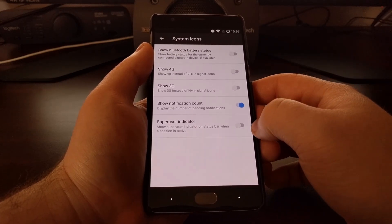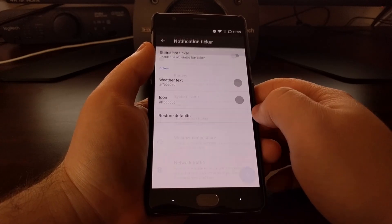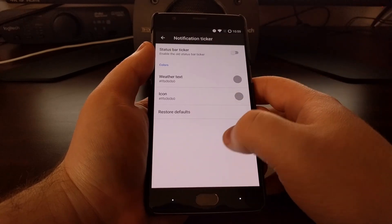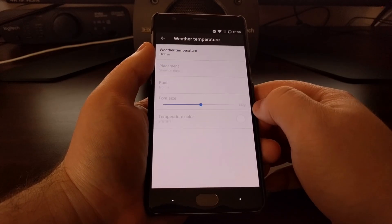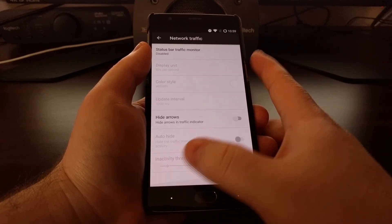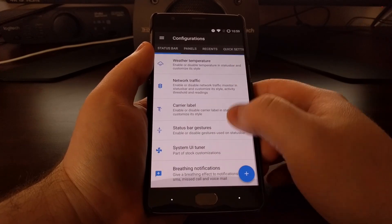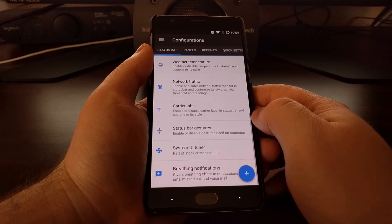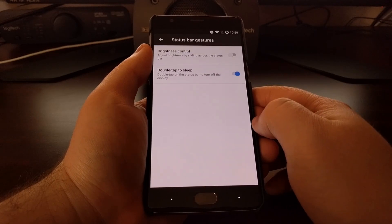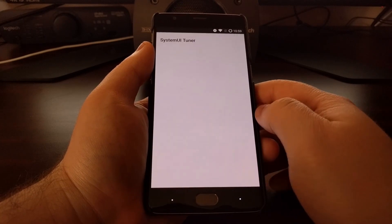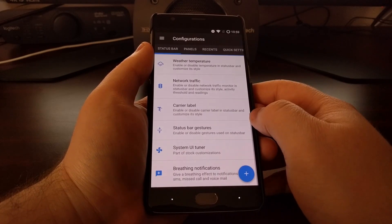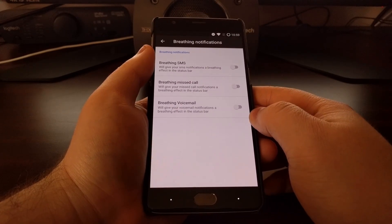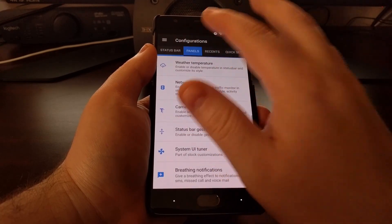You can control some of these system icons. You can use a notification ticker style which will scroll our notifications across the status bar. Weather, network traffic, and carrier label options. A couple of status bar gestures, and the system UI tuner that is baked into Android, and an option to use breathing effects for our notifications.